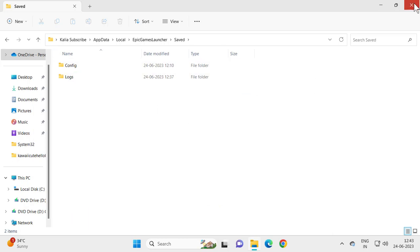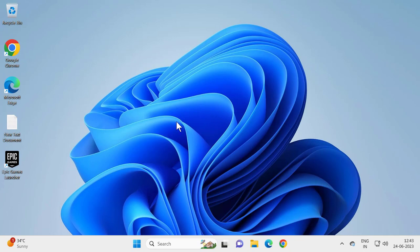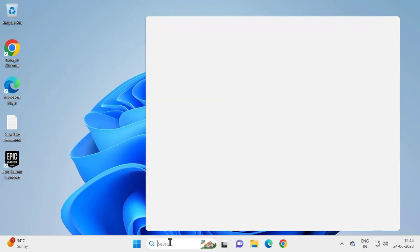After doing it, close out of here and hopefully that can resolve the problem. Go ahead and restart your PC and check whether the problem has been resolved or not. If it's not resolved, the only way is to uninstall and reinstall the Epic Games Launcher.